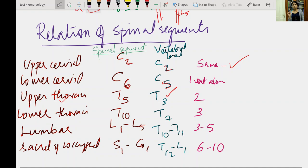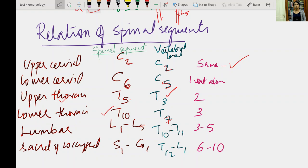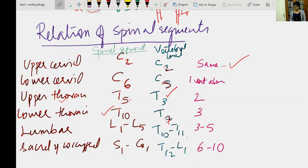In the lower thoracic region, up to T10, the spinal segment is three vertebrae above — so the T10 spinal segment lies against T7 vertebra. For the lumbar region, L1 to L5 spinal segments are three to five vertebrae above, seen from T10 to T11. For the sacral and coccygeal region, from S1 to the coccygeal nerve, the corresponding vertebrae range from T12 to L1.